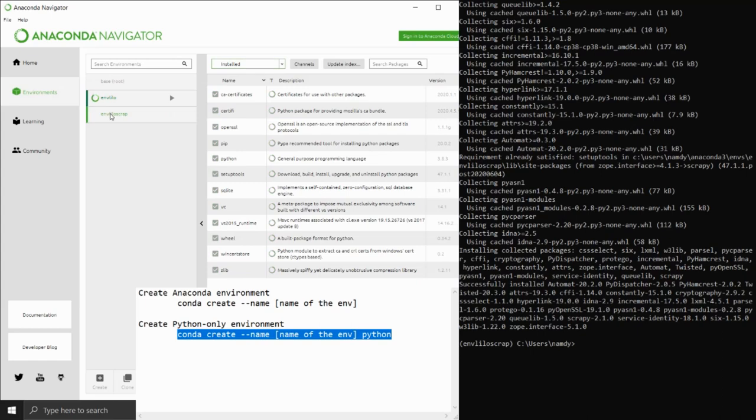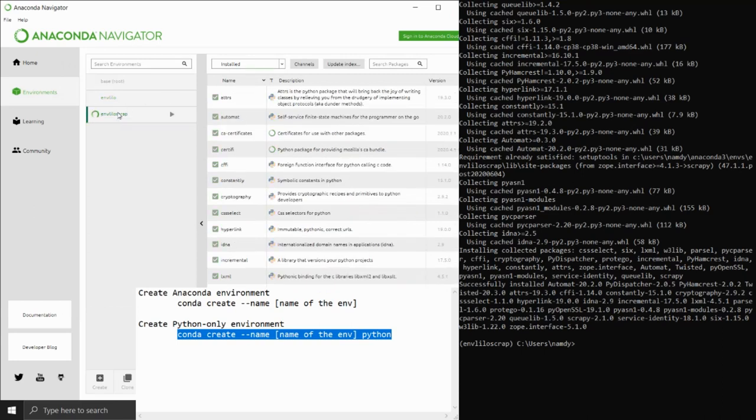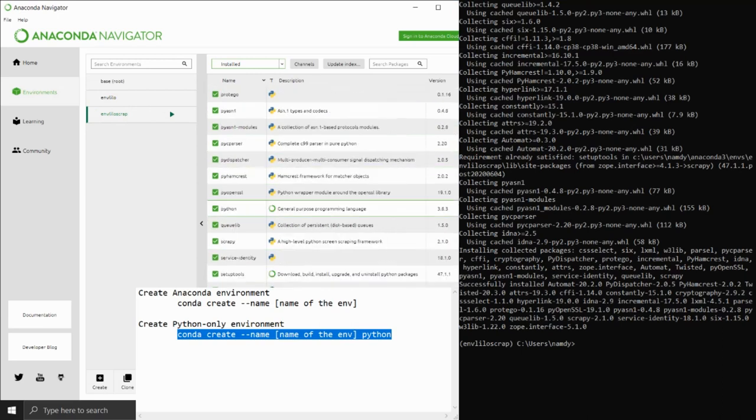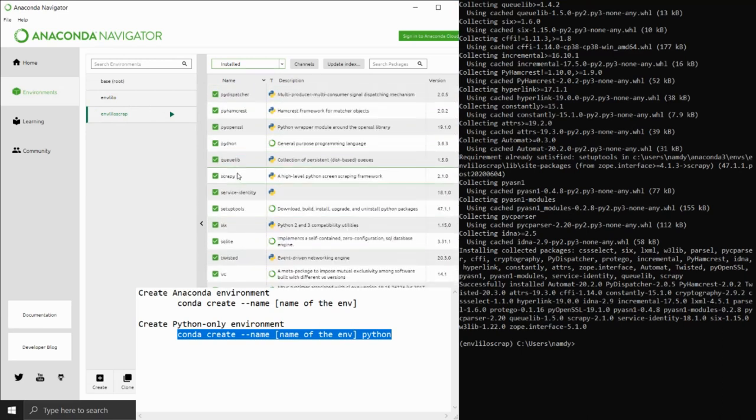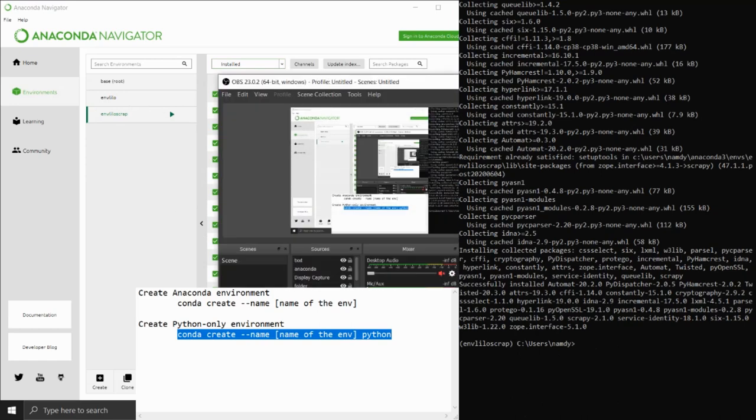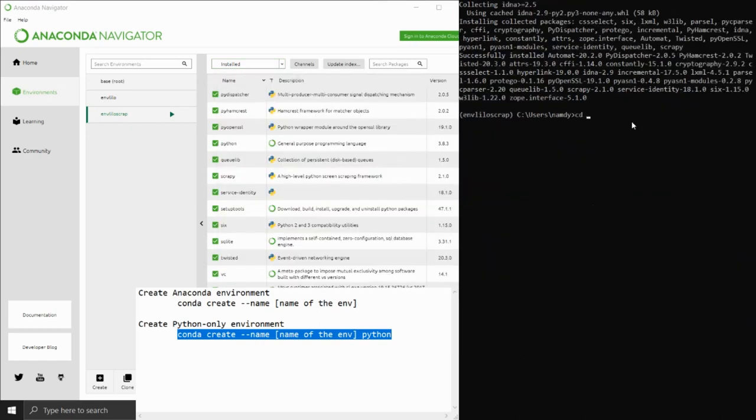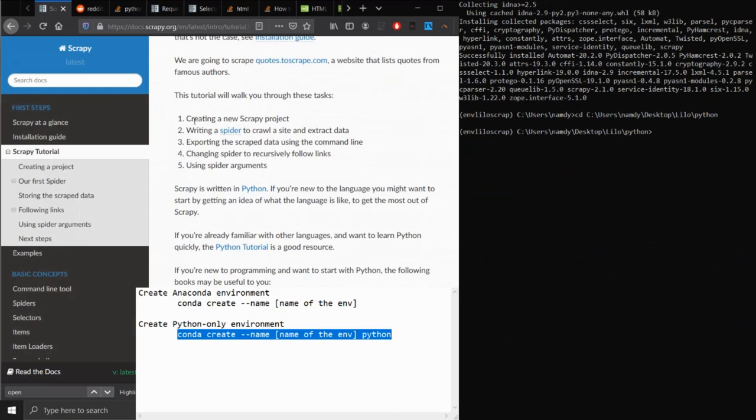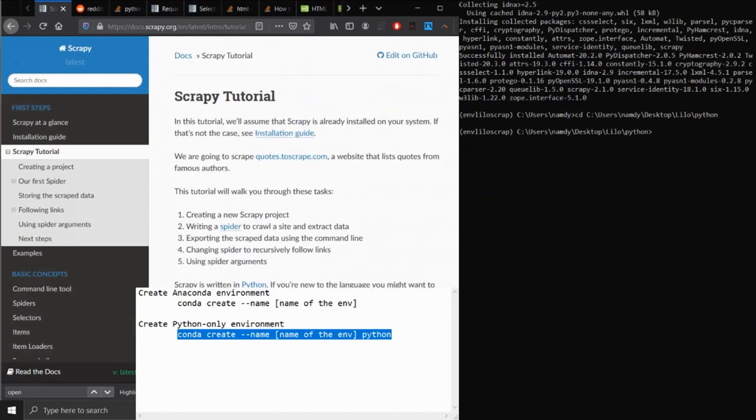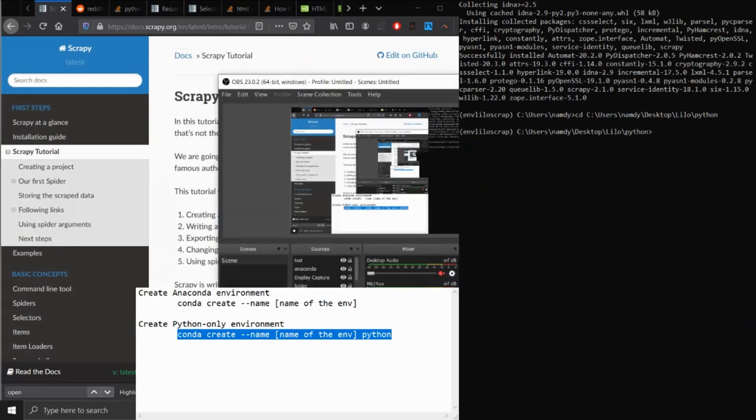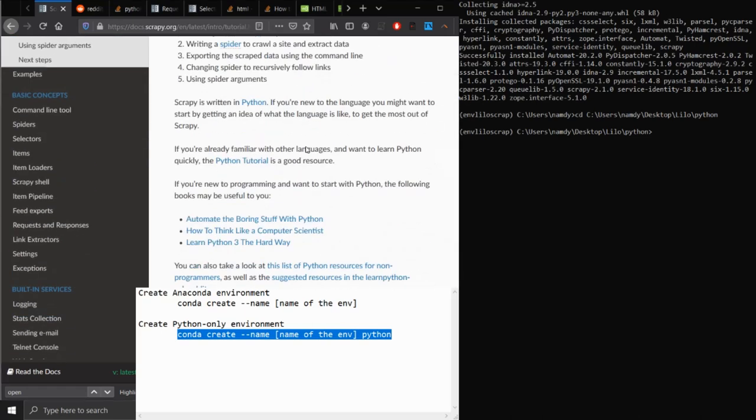Because we're going to scrape Lilo images from Reddit, what we need is Scrapy. Simply type pip install scrapy and you'll get Scrapy right away. Now that you have Scrapy installed, the next step is very simple: just go to Scrapy documentation, there's a part called tutorial, and just follow the very first instruction.